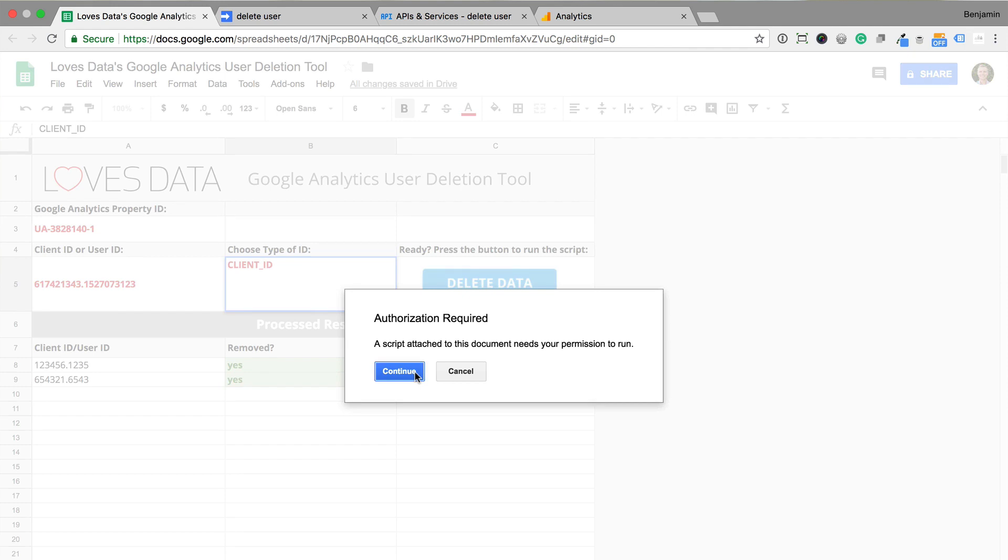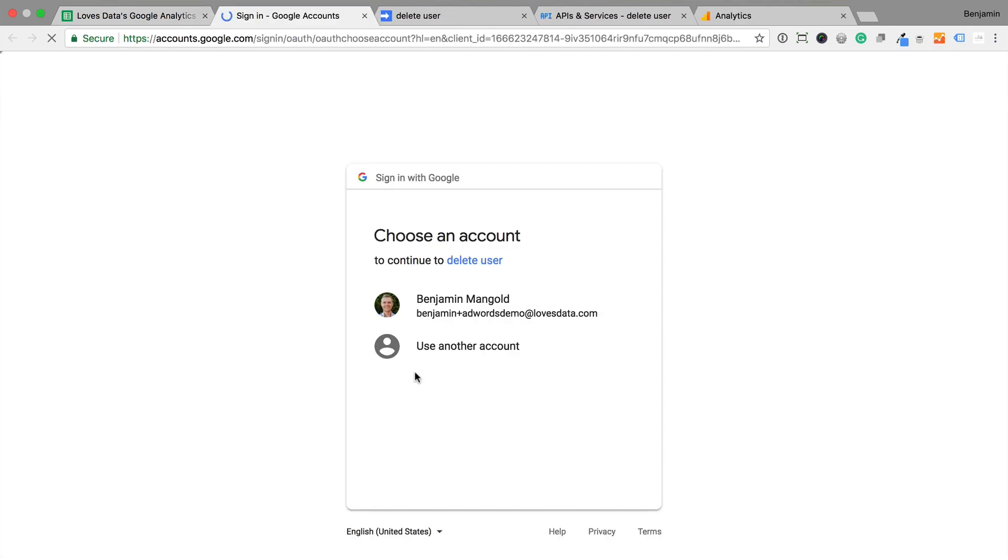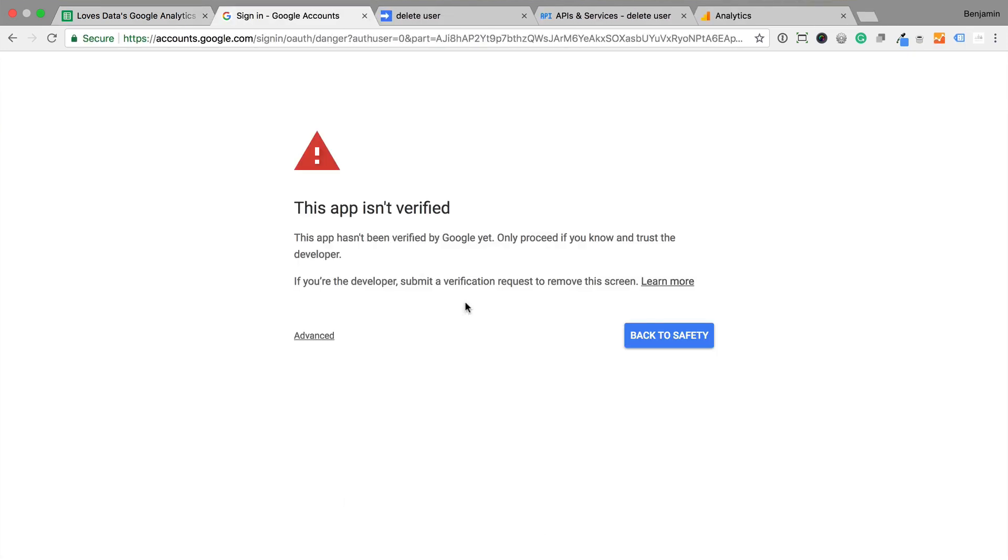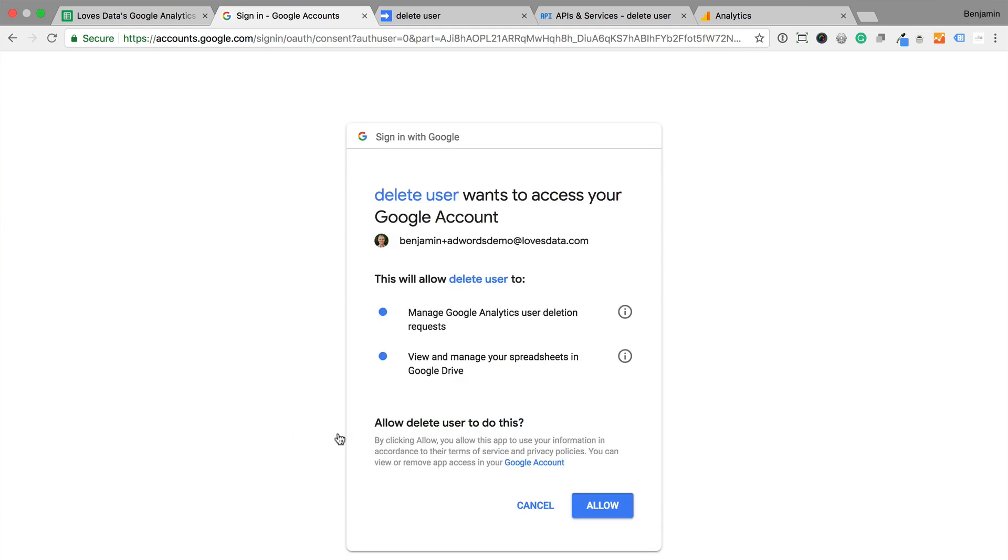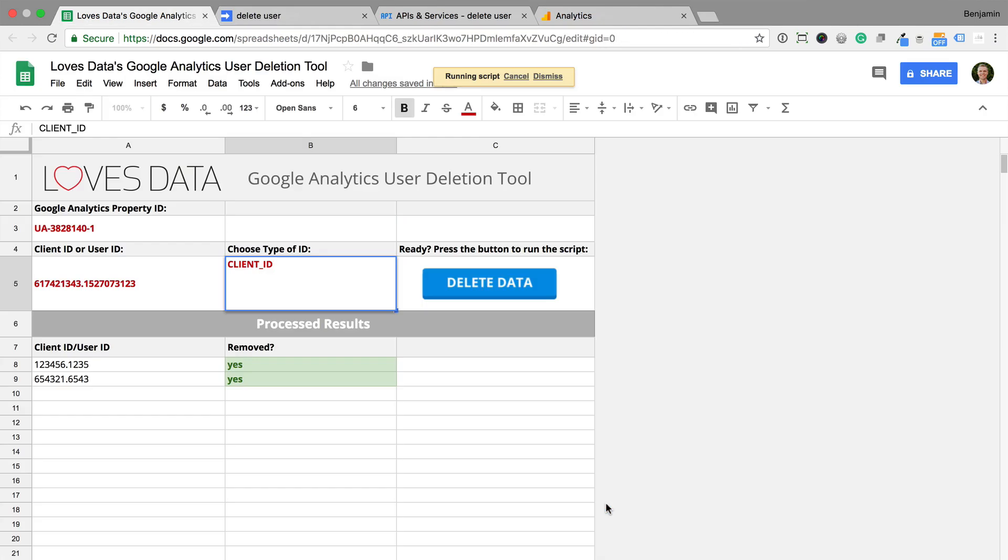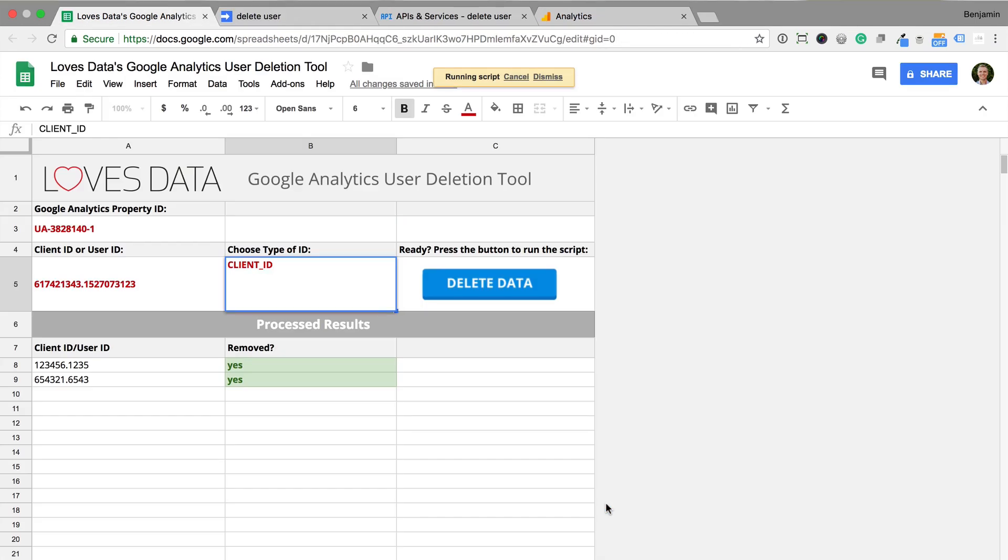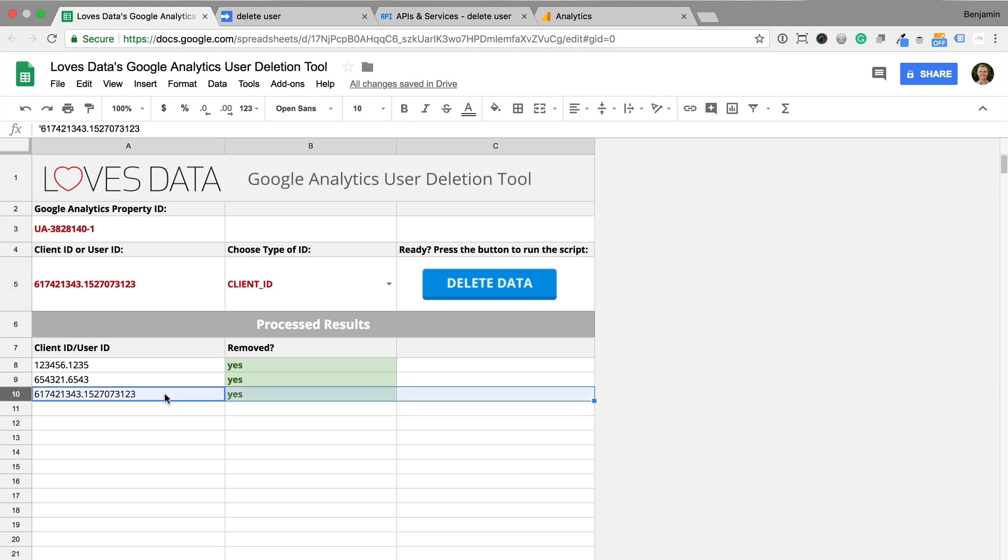I need to authorize the script. I can now see that the data has been deleted. Now let's head back to Google Analytics.